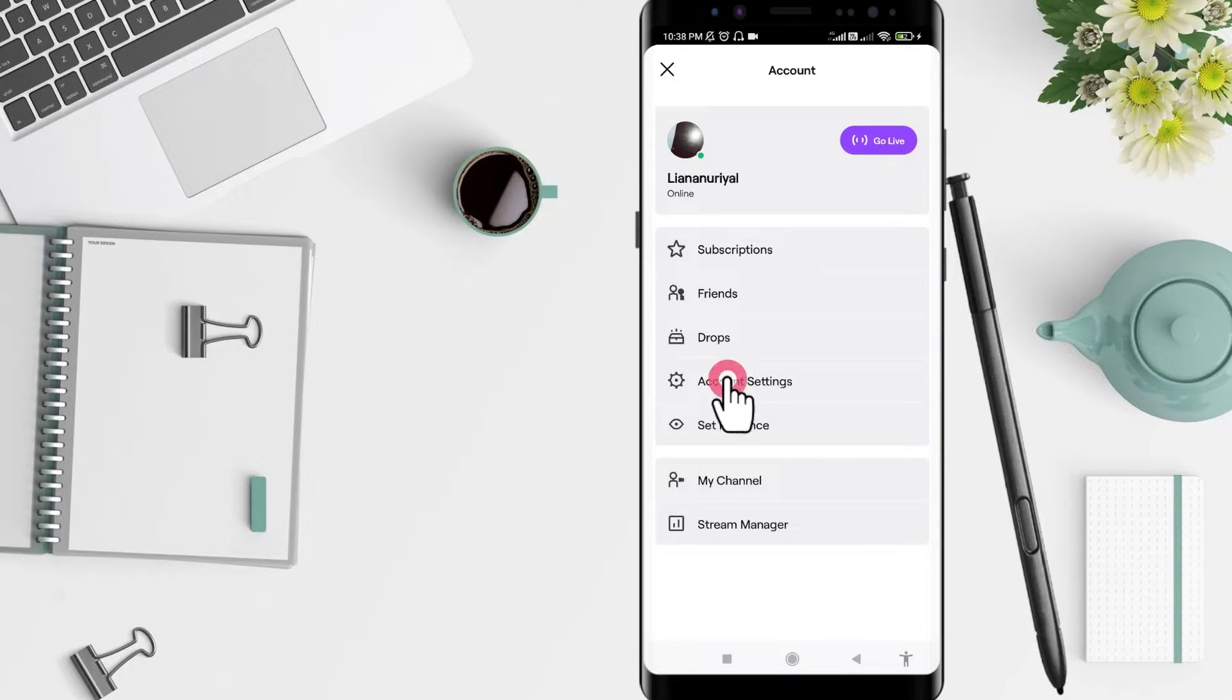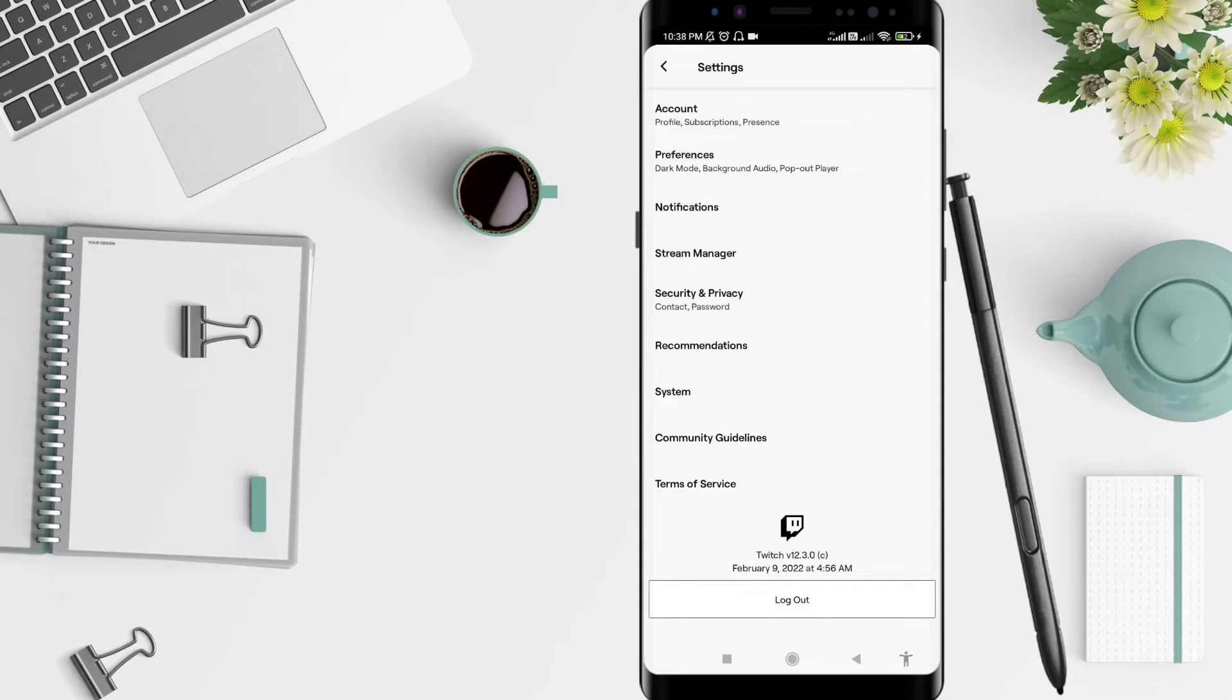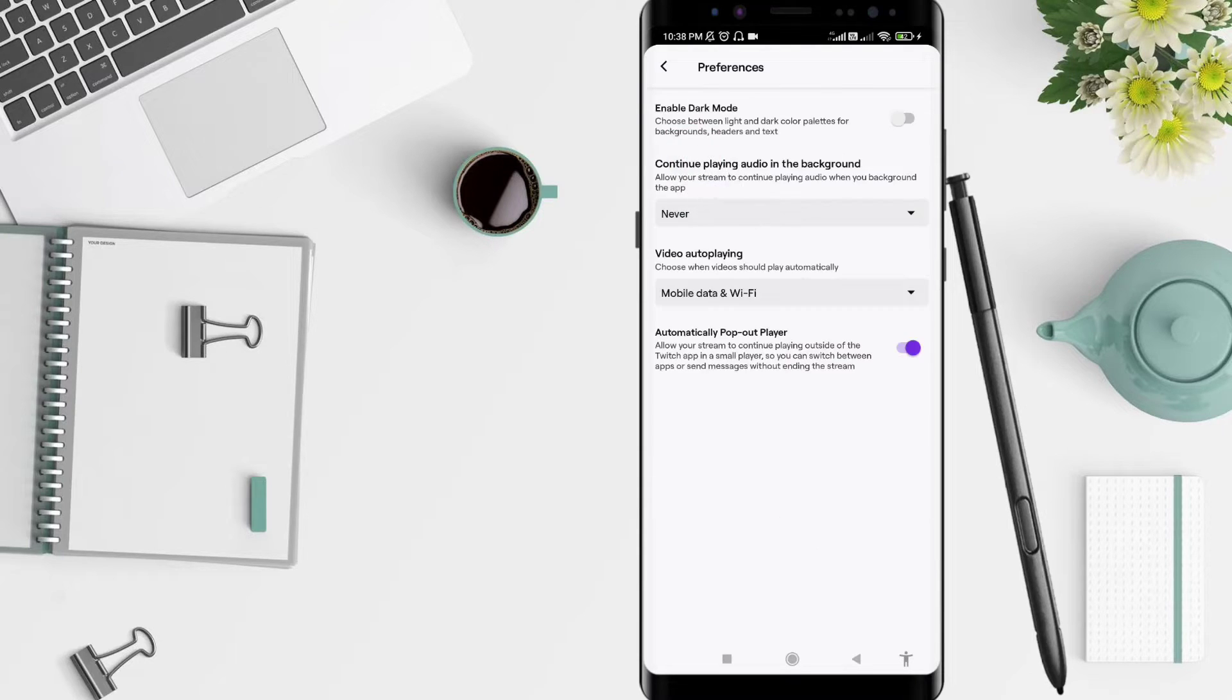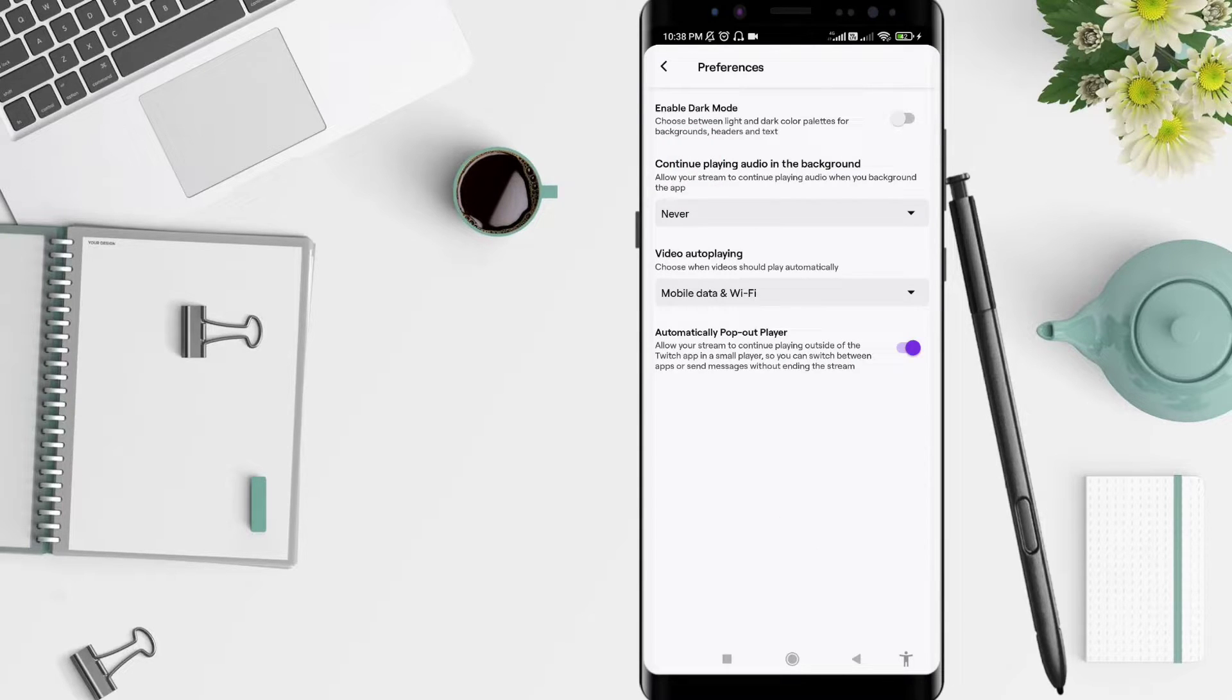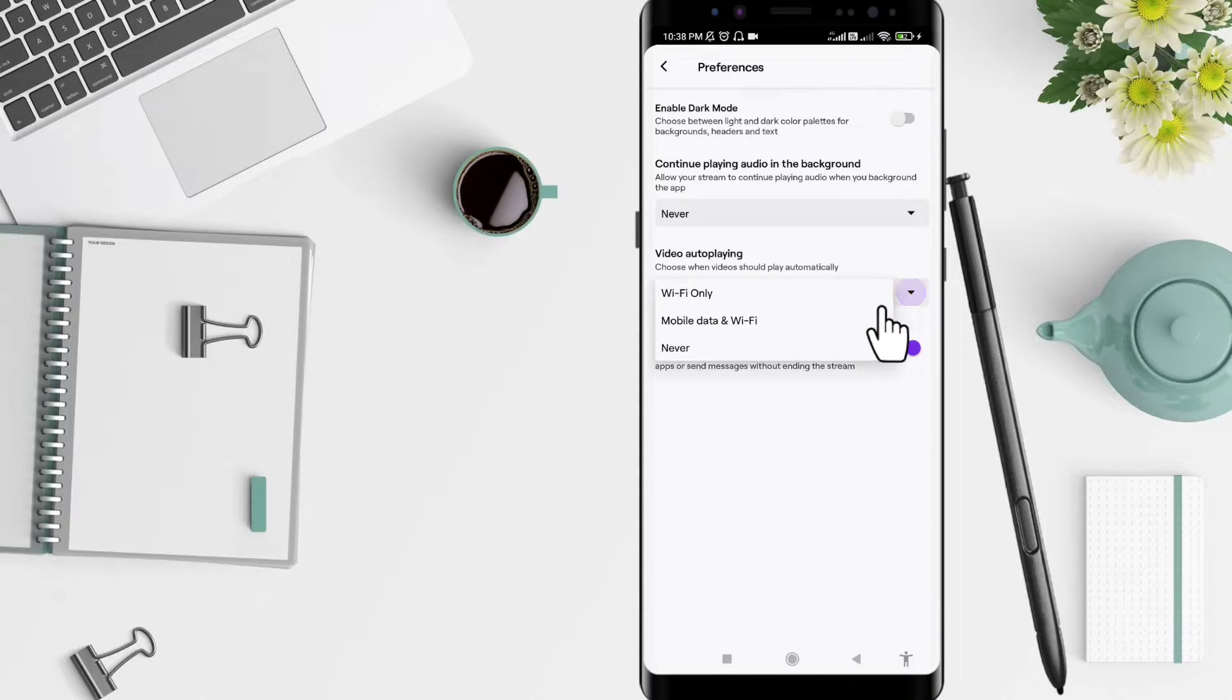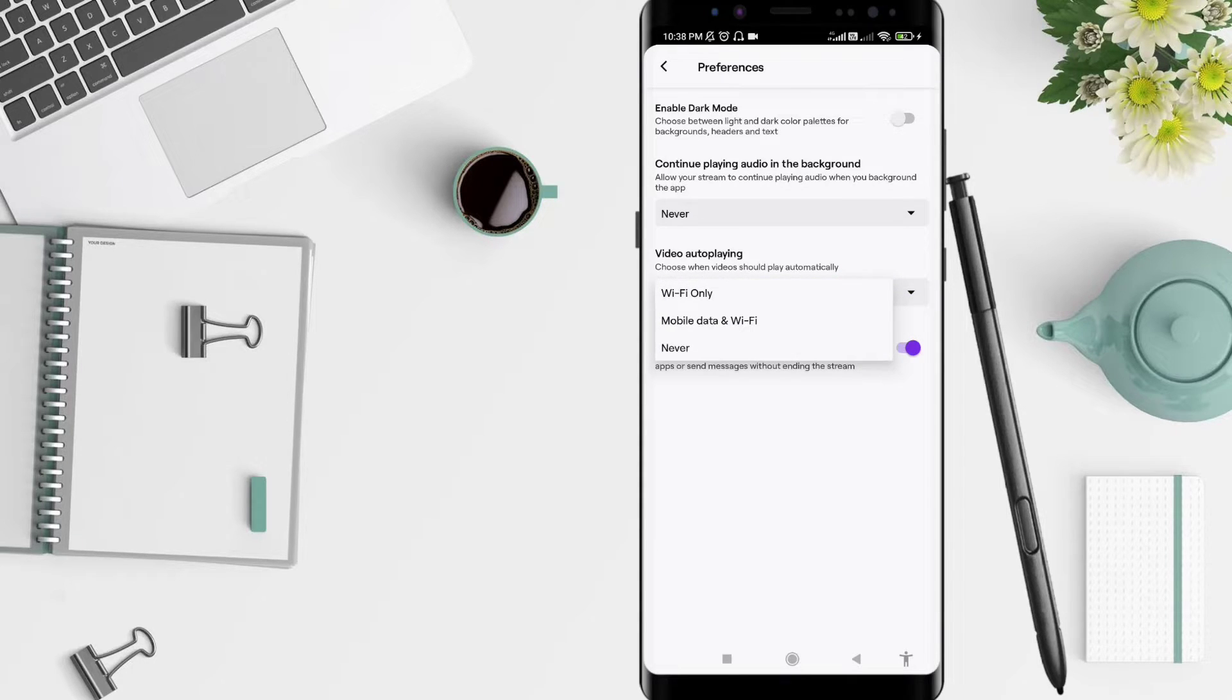Account Settings. We go to Preferences. Click on Preferences. Let's see about the video auto-playing. Here, the video should play automatically. You can click on Mobile Data and Wi-Fi here, and you choose how the